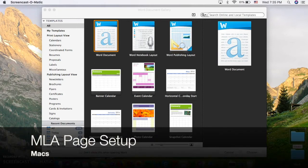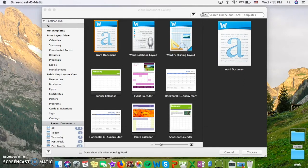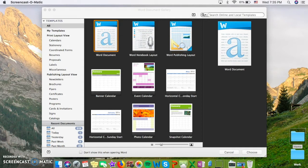In this tutorial, I'm going to talk about how to set up a Microsoft Word document according to MLA guidelines while using a Mac computer. So let's get started.